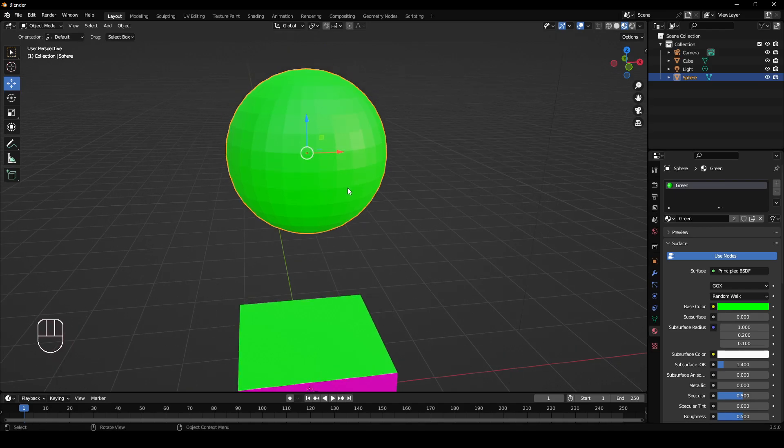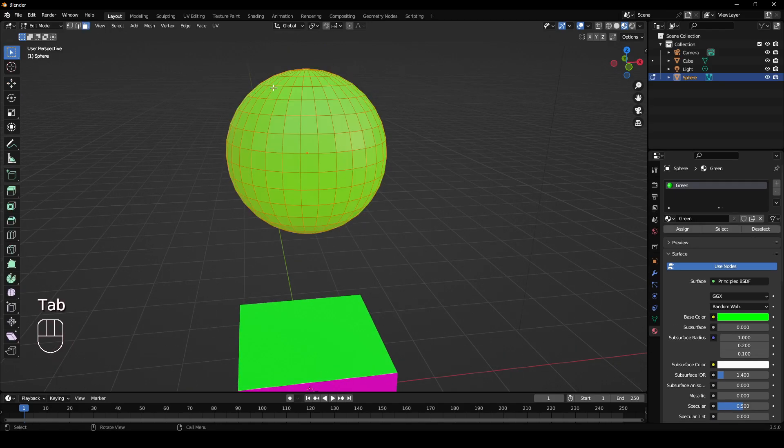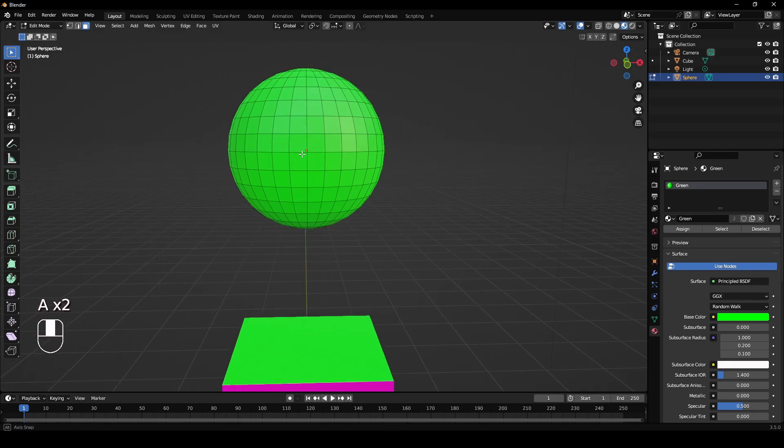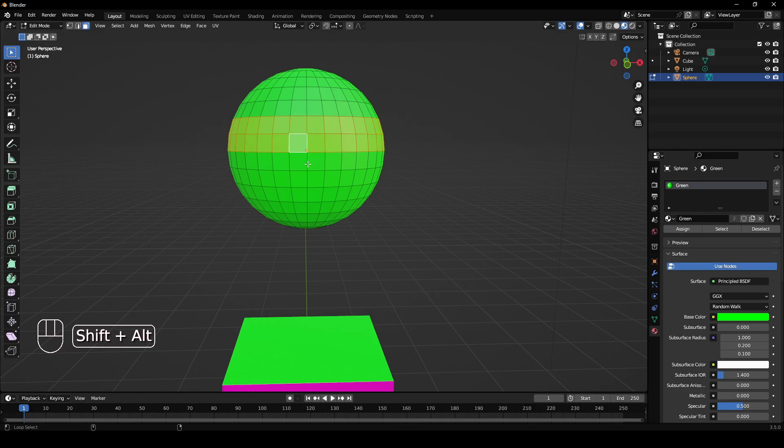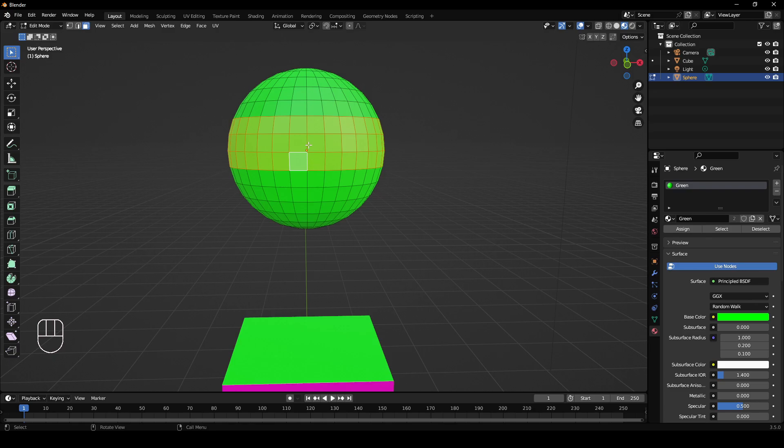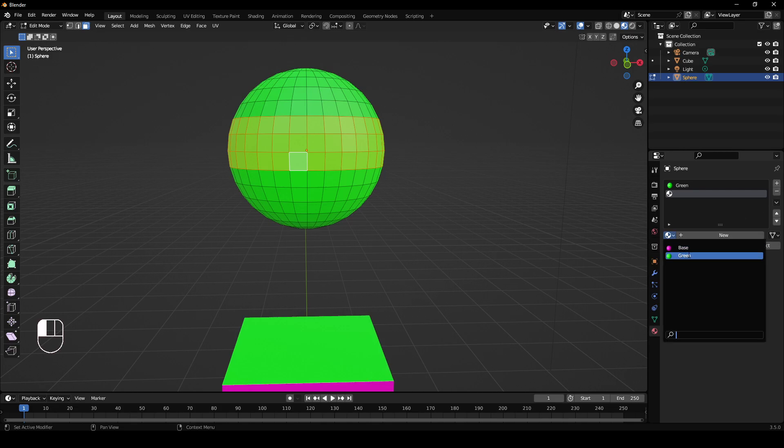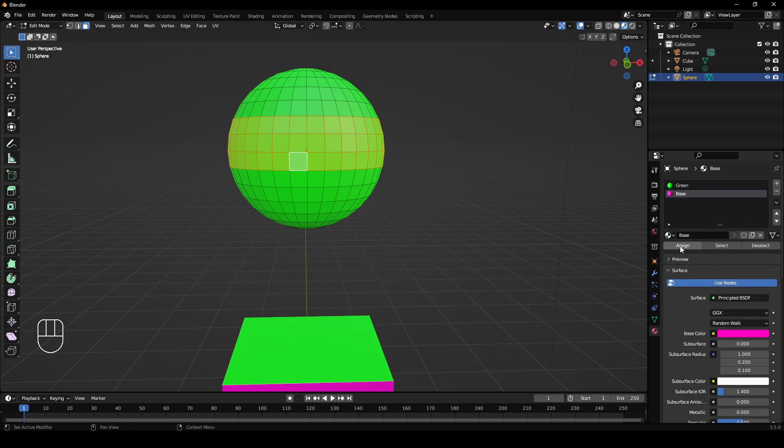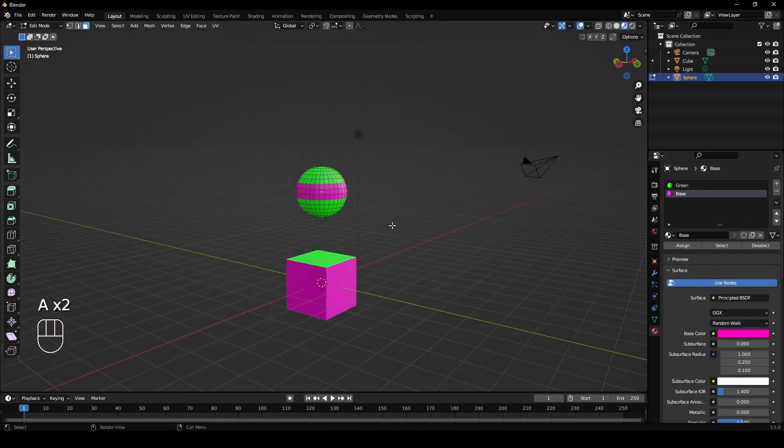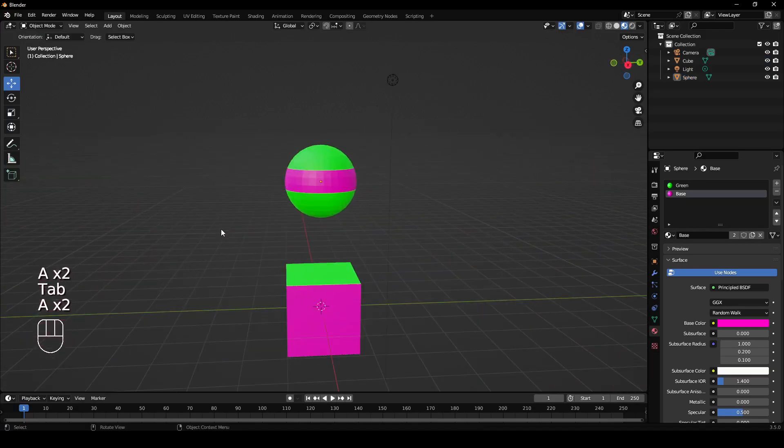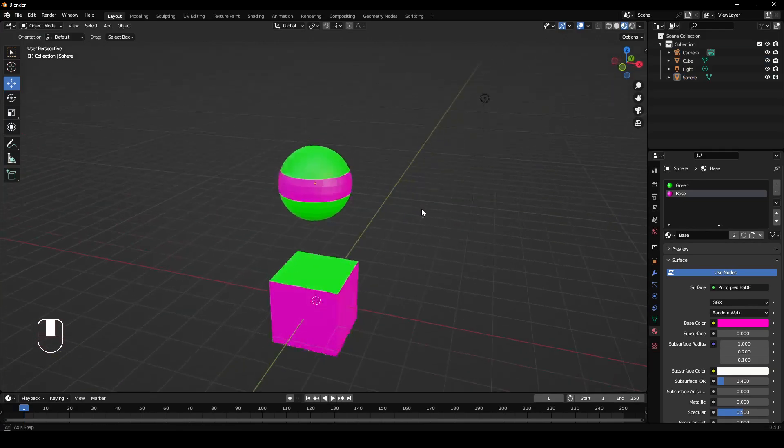If I tab into this object, I'm going to hold Alt and Shift. I'm just going to click these three lines here. Holding Alt will select a loop, and holding Shift lets me click the other two lines so I can get three. Now I'm going to add this plus here, go to this dropdown, go to base, and I'm going to assign.